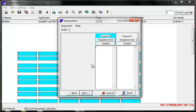You can type information directly into the segments, but please note if segments are left blank the software will ignore them.